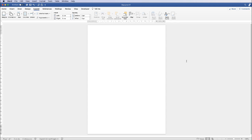Hi, and in today's Microsoft Word tutorial I'm going to show you how to make a Facebook cover image in Word. It's really important that you get the right dimensions for the cover photo, otherwise it's not going to look great. So in order for it to be displayed correctly on both mobile and desktop, I'm going to go for the dimensions 820 pixels by 360 pixels.